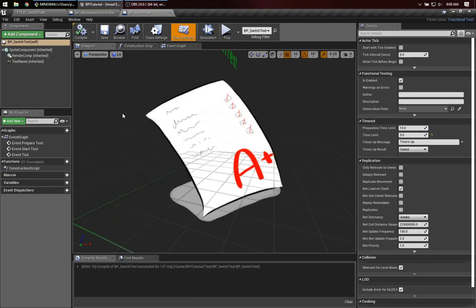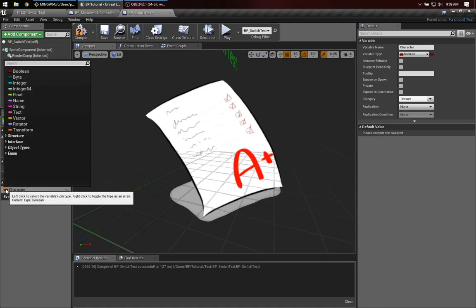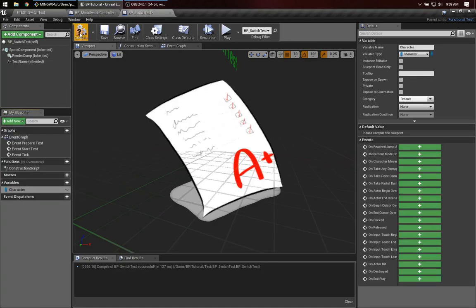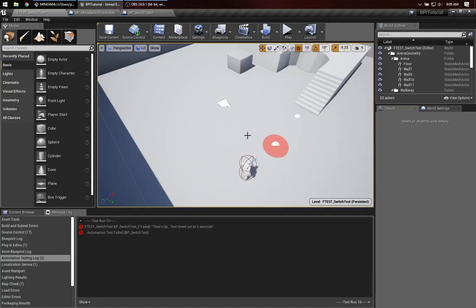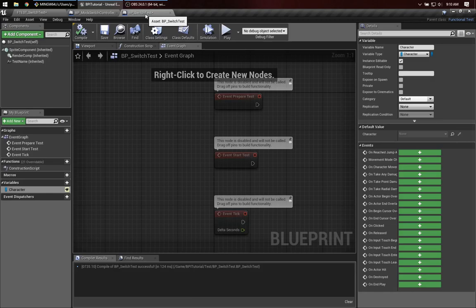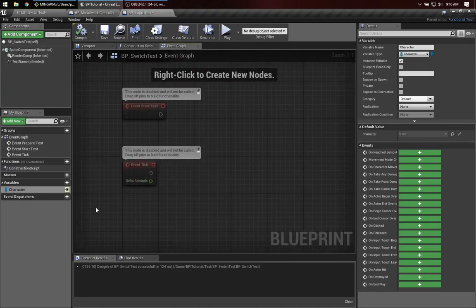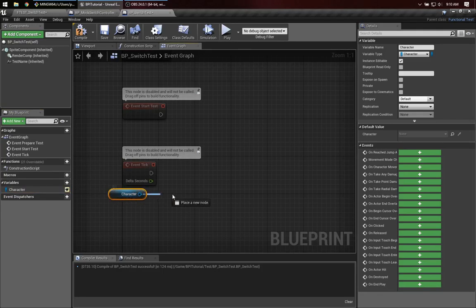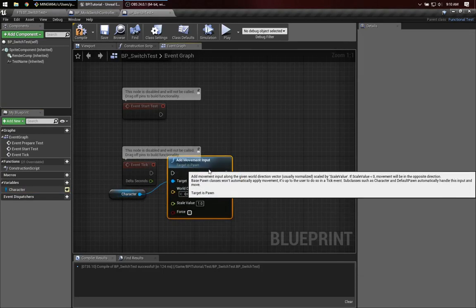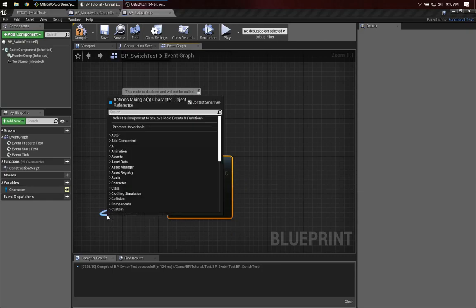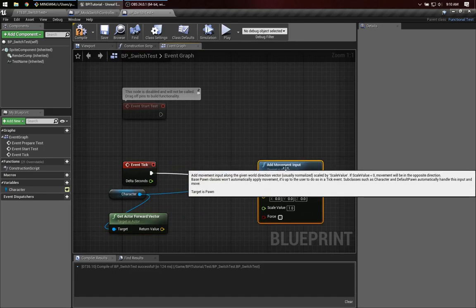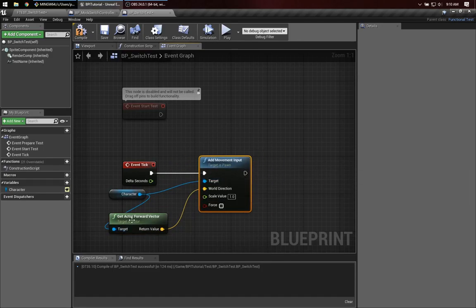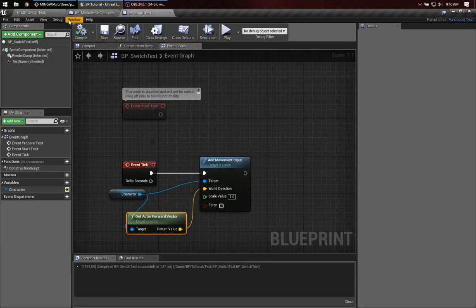So a simple thing to do here is let's add a variable, which will be the character we want to move for the test. And that can be of type character. So then let's expose that, because that will allow us to, again, just select from the world this character. And we can say while the test is running, which is event tick, we'll just send this guy the command to move forward. So we can say add movement input. And let's make sure he's moving forward. We can get the forward vector and pass that into here. There. That's good enough for now.